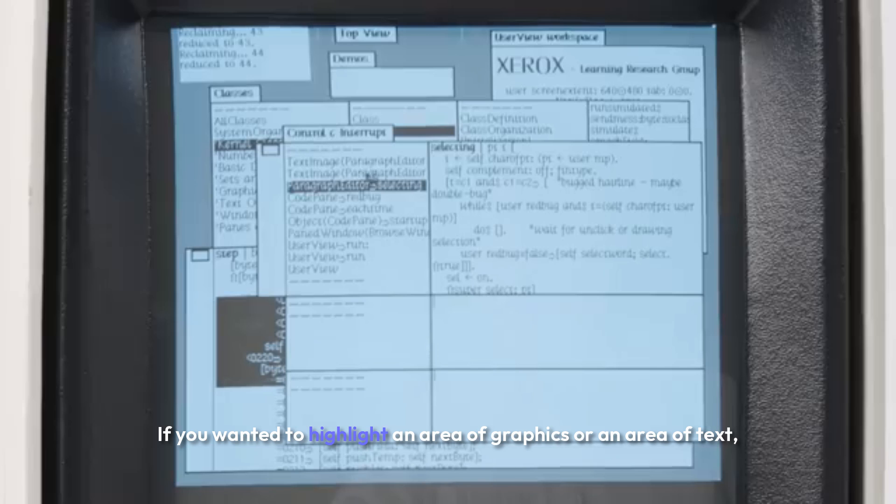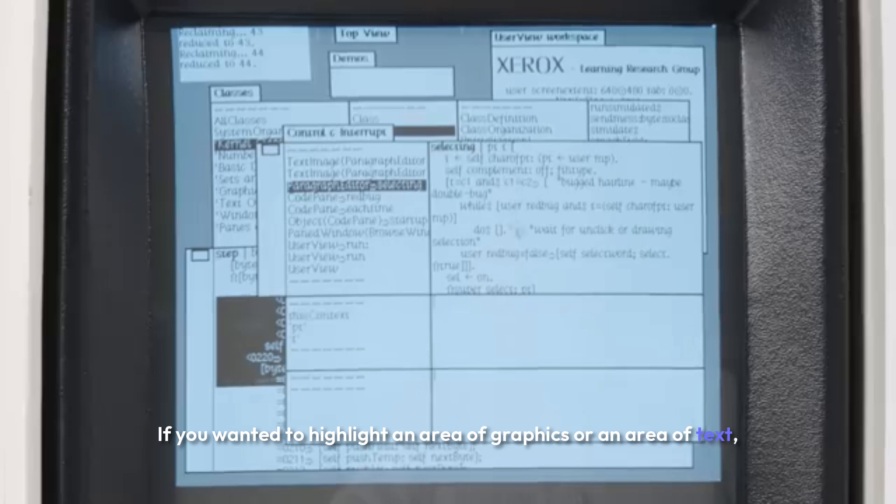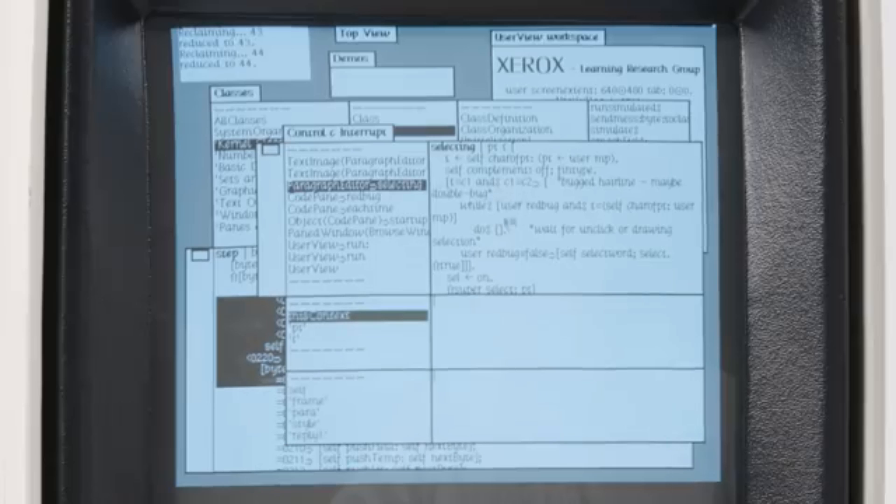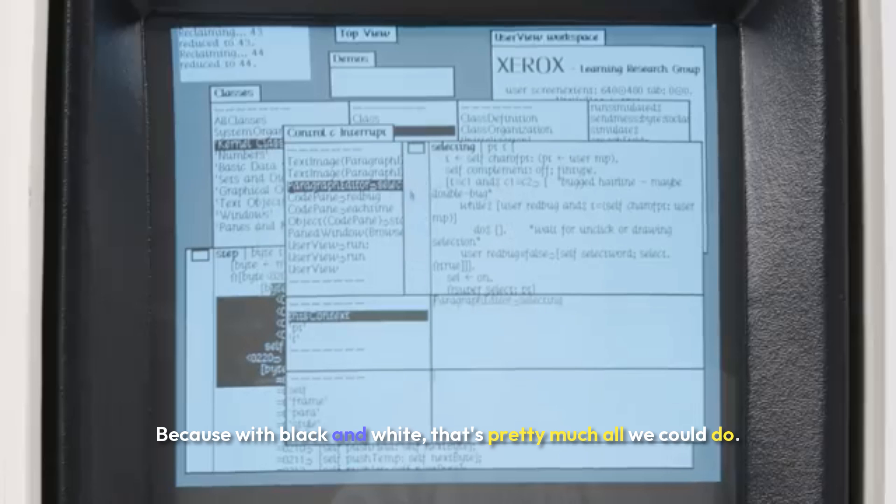If you wanted to highlight an area of graphics or text, the way you would do it was to reverse the video. Because we're black and white, that's pretty much all we could do.